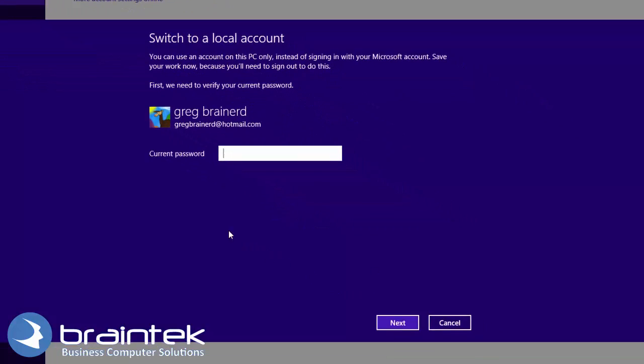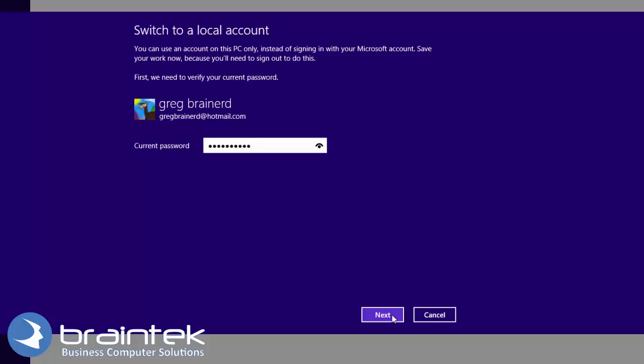I have to type in the password for my live account. Now you should have used that when you logged into the machine the first time. So go ahead and type that in. Next.